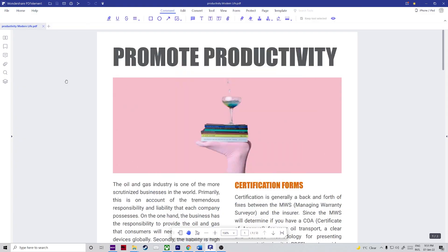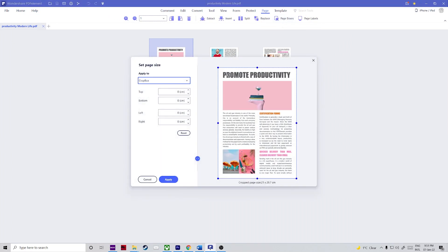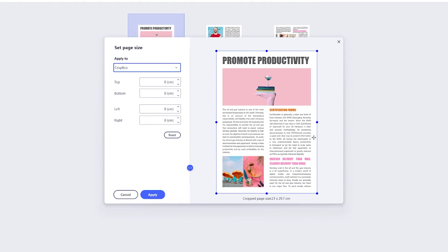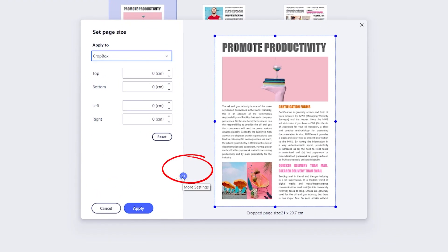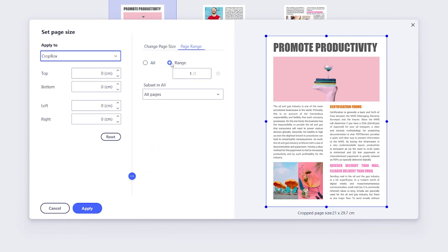Step one: open your file in PDFelement. Click the Page tab at the top and then the Page Boxes option in the toolbar ribbon. Step two: this will open a new window — click the icon to reveal the Page Range and Change Page Size tabs. Step three: in the Page Range tab, select Range and enter the page numbers of the pages you want to resize.